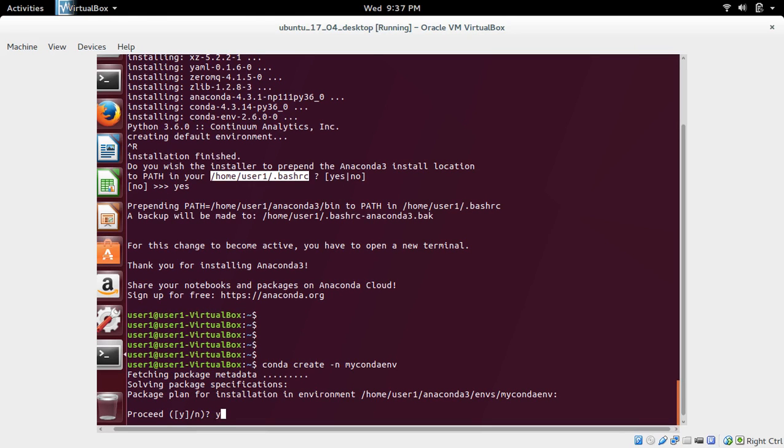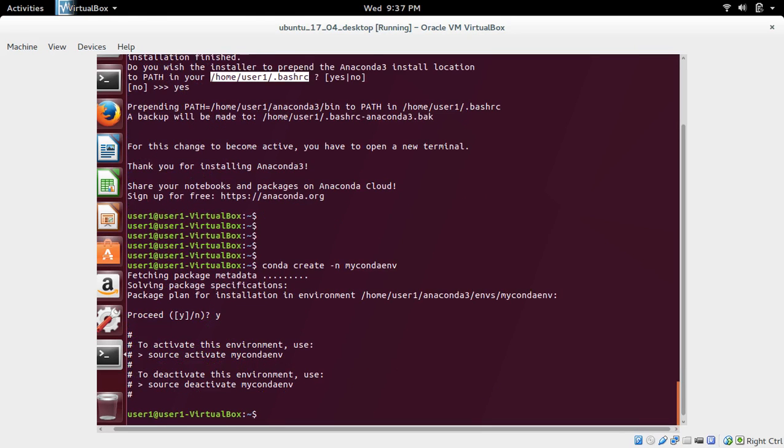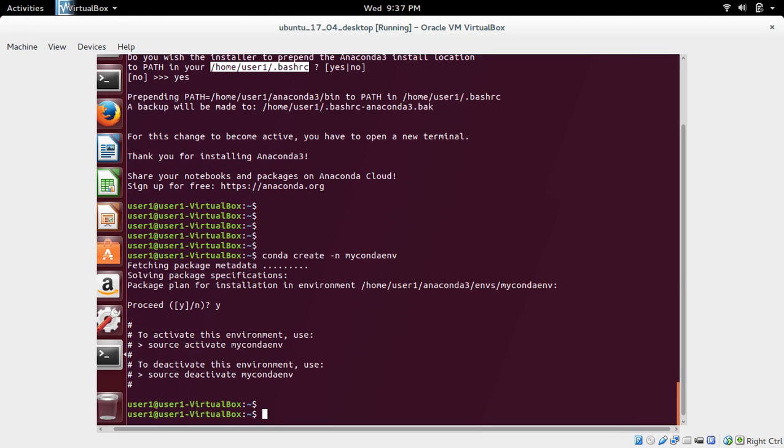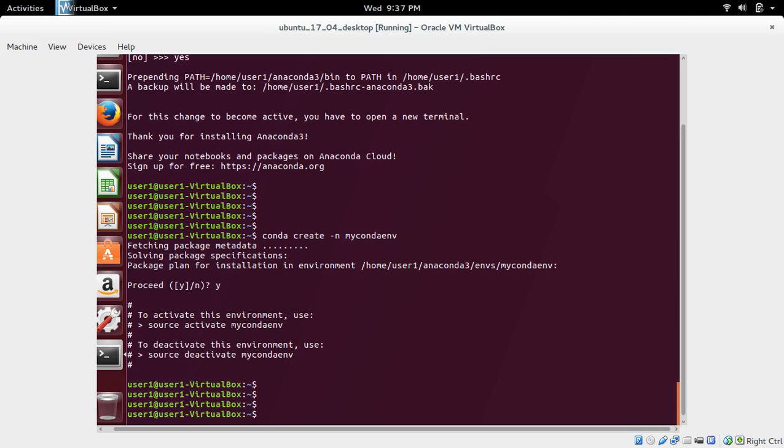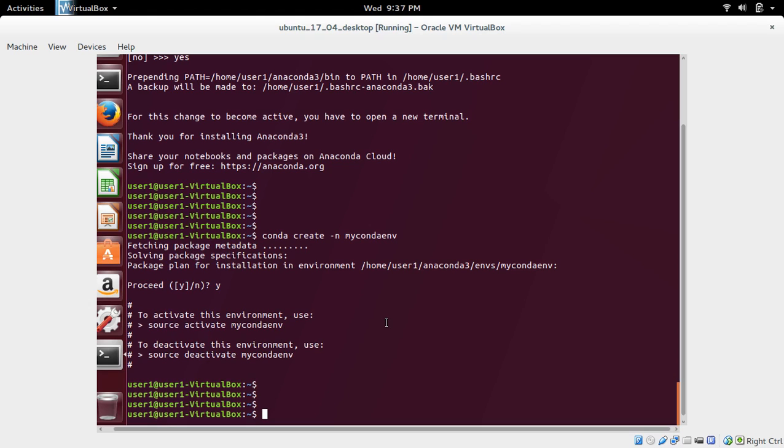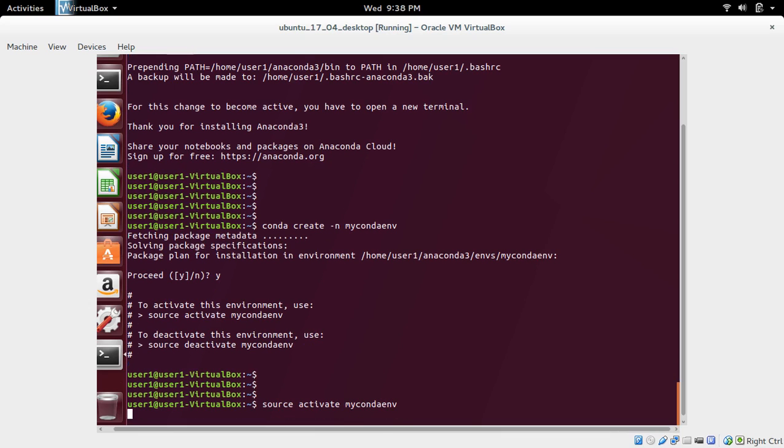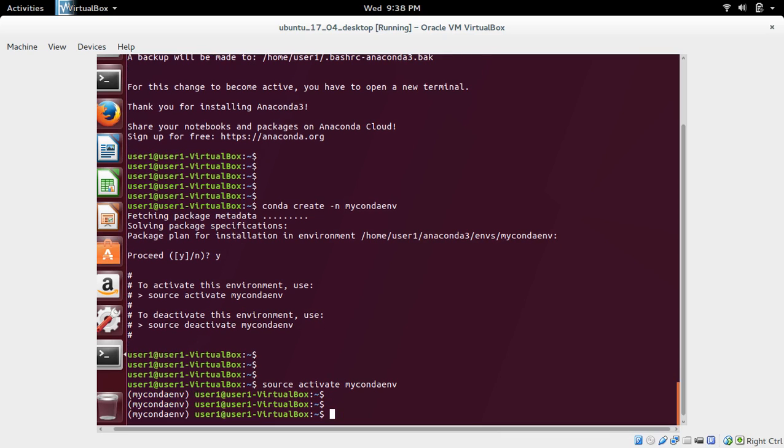Type y and press enter. Environment is created. Next we need to activate this environment. For that we can use this command: source activate then name of the environment, mycondaenv. Environment is activated. You can see the name of the environment here. This symbol means environment is activated.